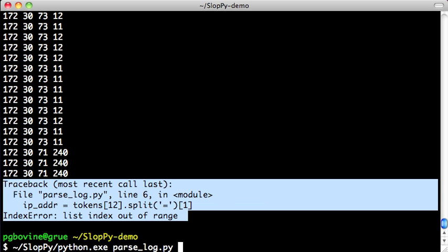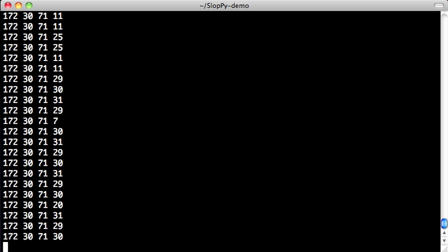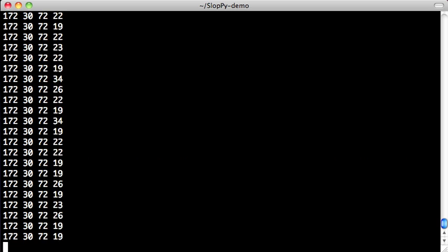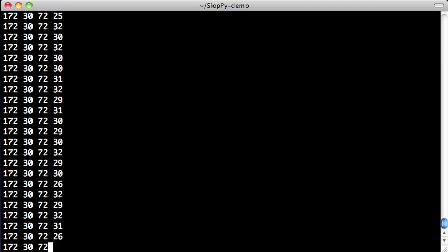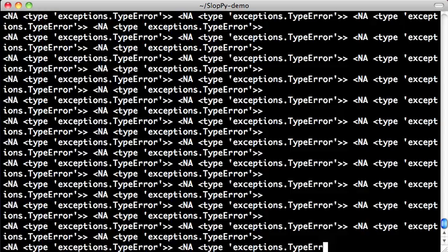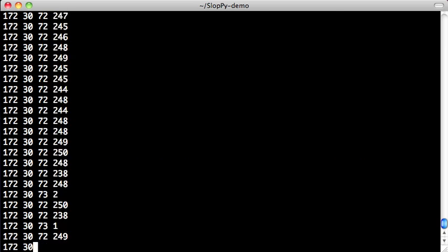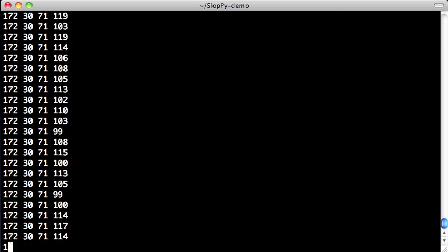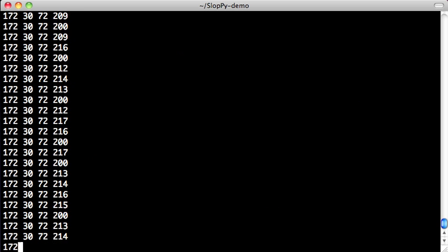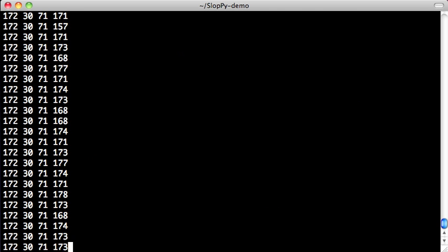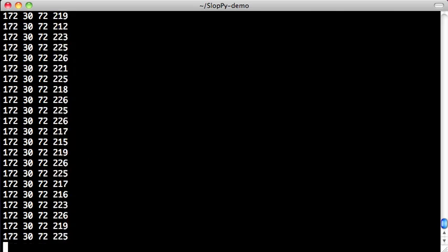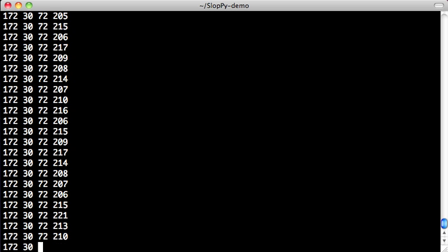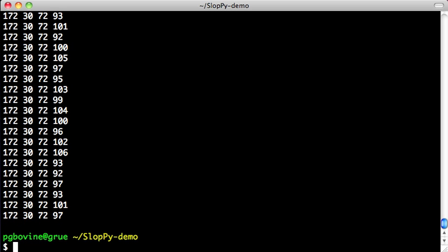But if we actually run the same script using SlotPy, it will actually process everything and just run to completion. And occasionally, it will print out some special NA value to represent the fact that there's an exception that was thrown.